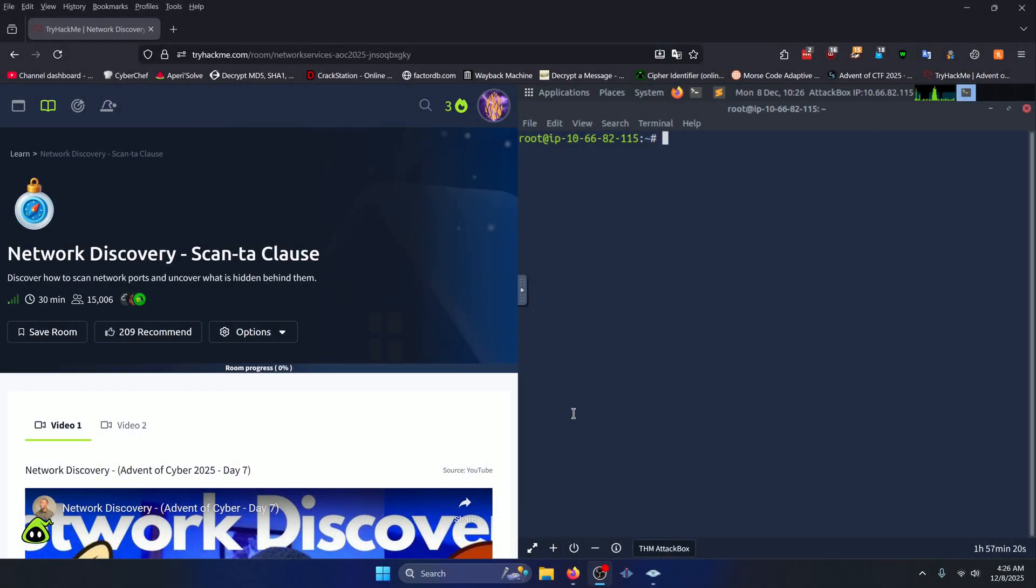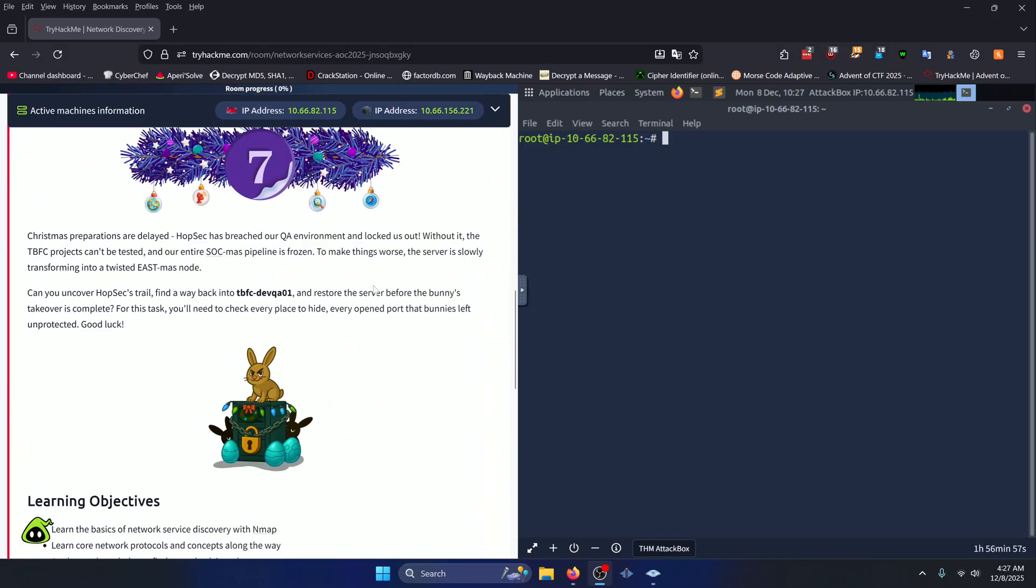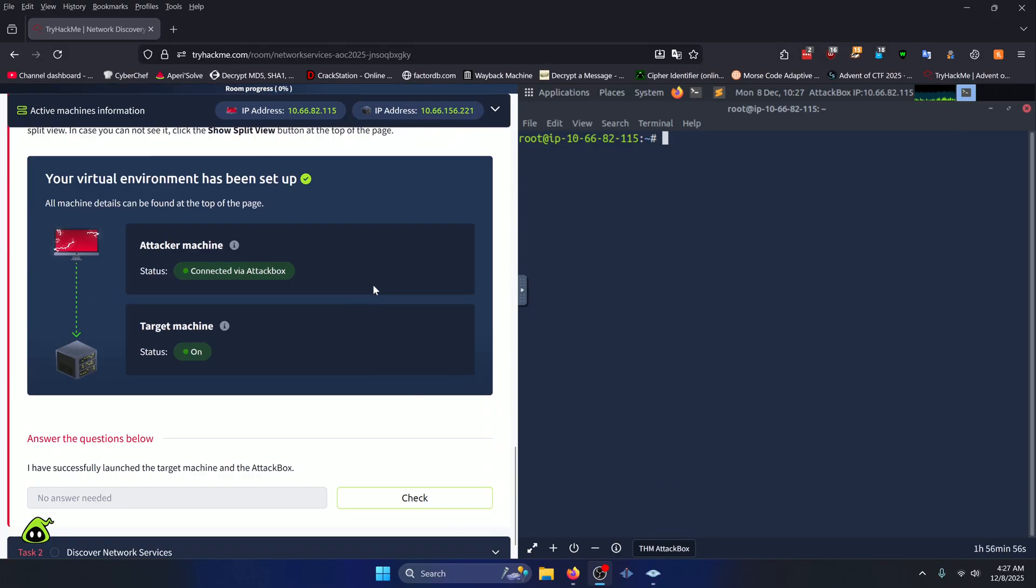Hello world, welcome back to another TryHackMe Advent of Cyber 2025 write-up video. In this video we'll be walking through the day seven room, Network Discovery Scantaclaws. Let's get into it.